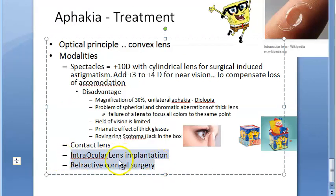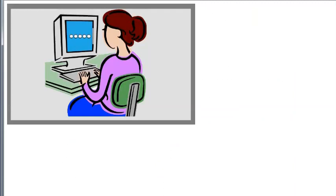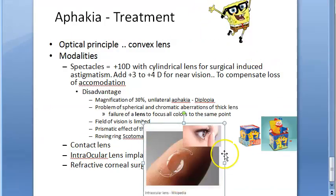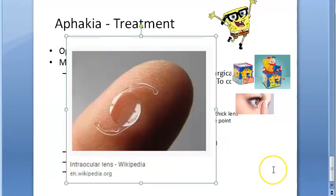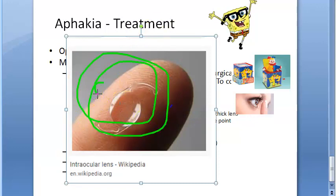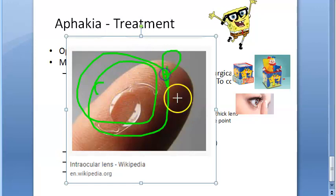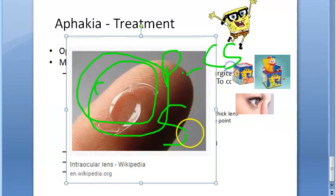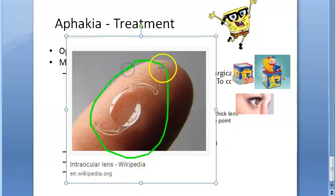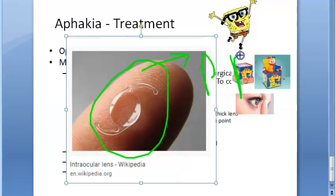Next is intraocular lens (IOL) implantation - the best available method for correcting aphakia and the commonest modality employed nowadays. There are two types: primary IOL, done during cataract surgery, and secondary IOL, done in already aphakic patients.